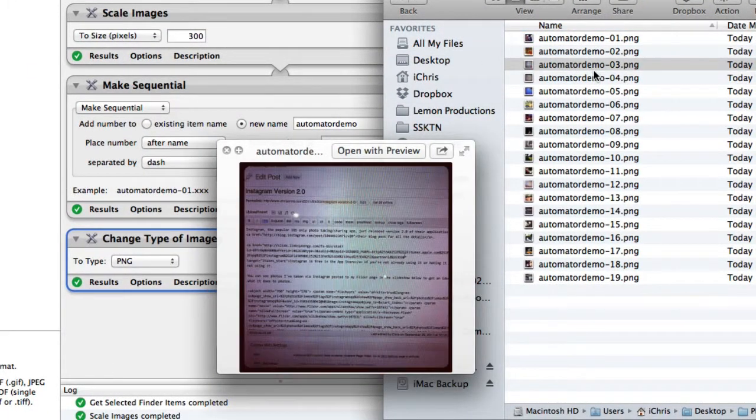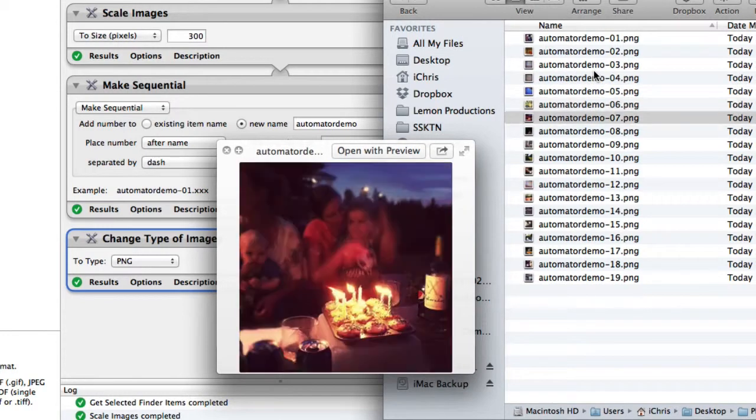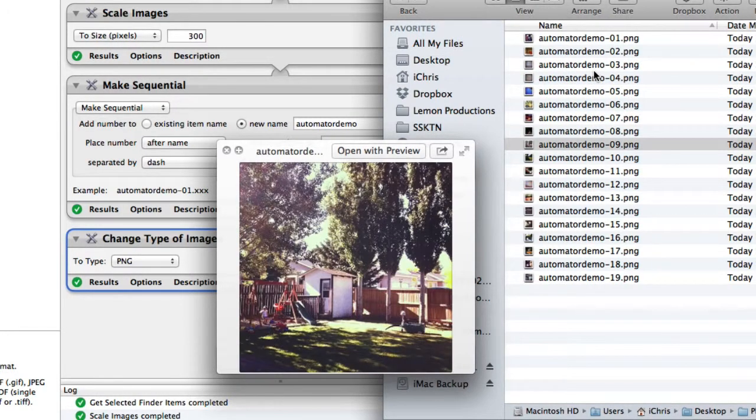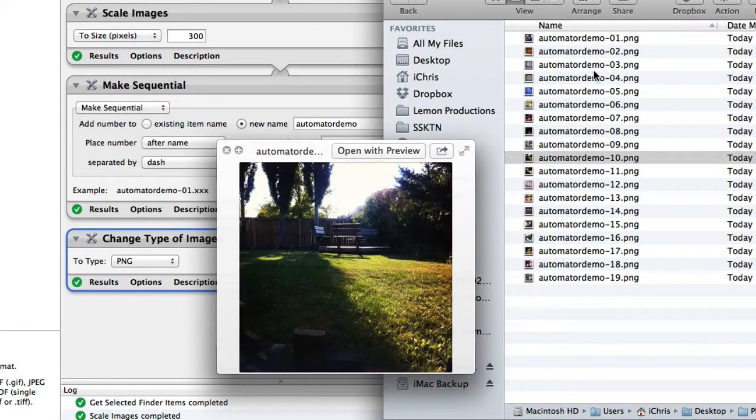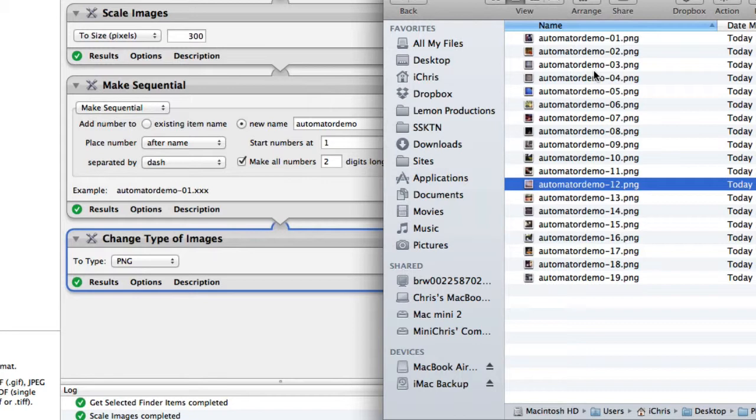And so then they're ready to go to my website or app or whatever I wanted to do. And you could do this on a folder of hundreds or thousands of images if you wanted, and it just saves you a bunch of time pulling them into iPhoto or Pixelmator or whatever and doing it all manually.